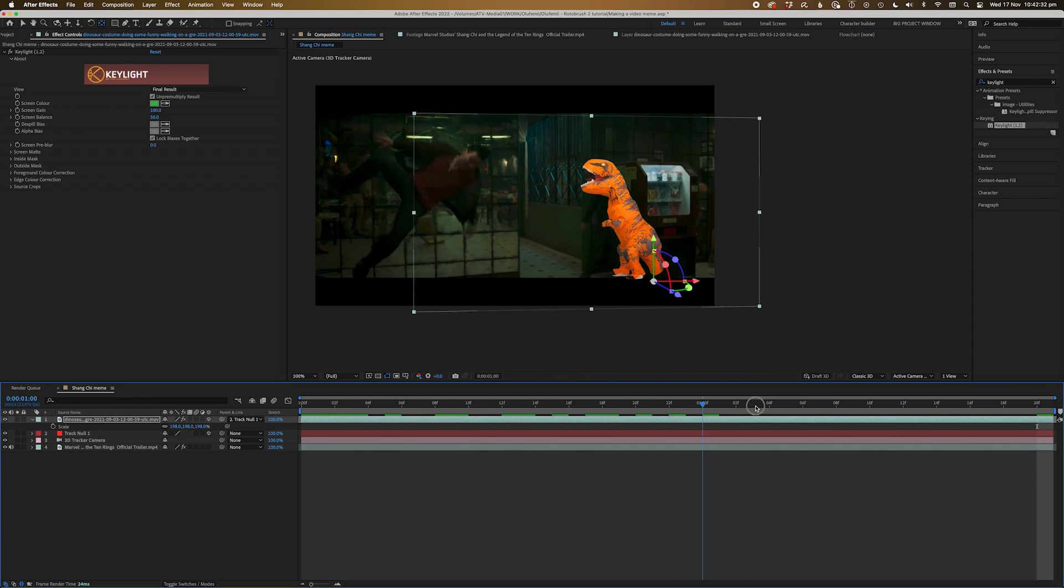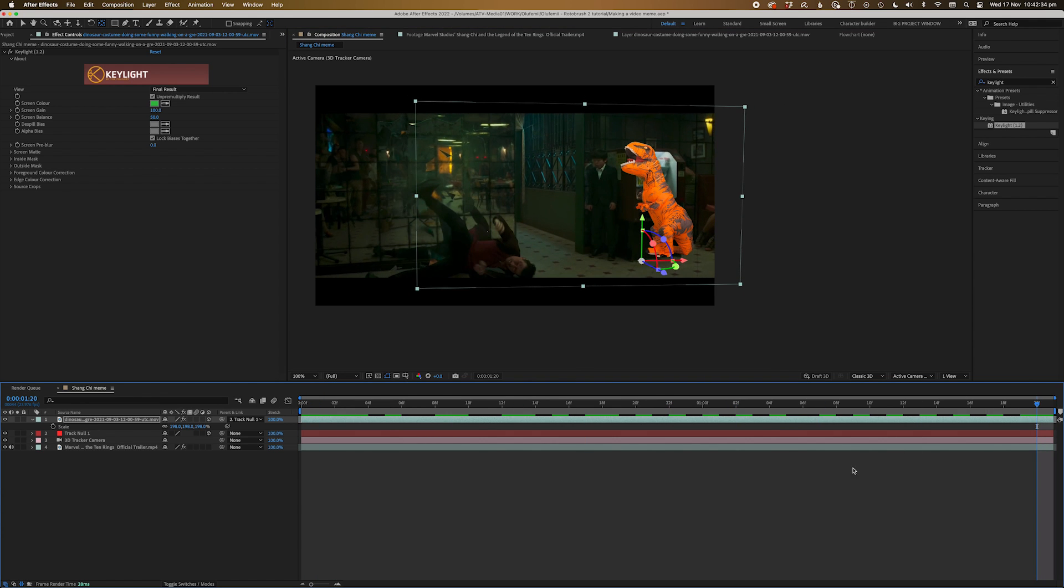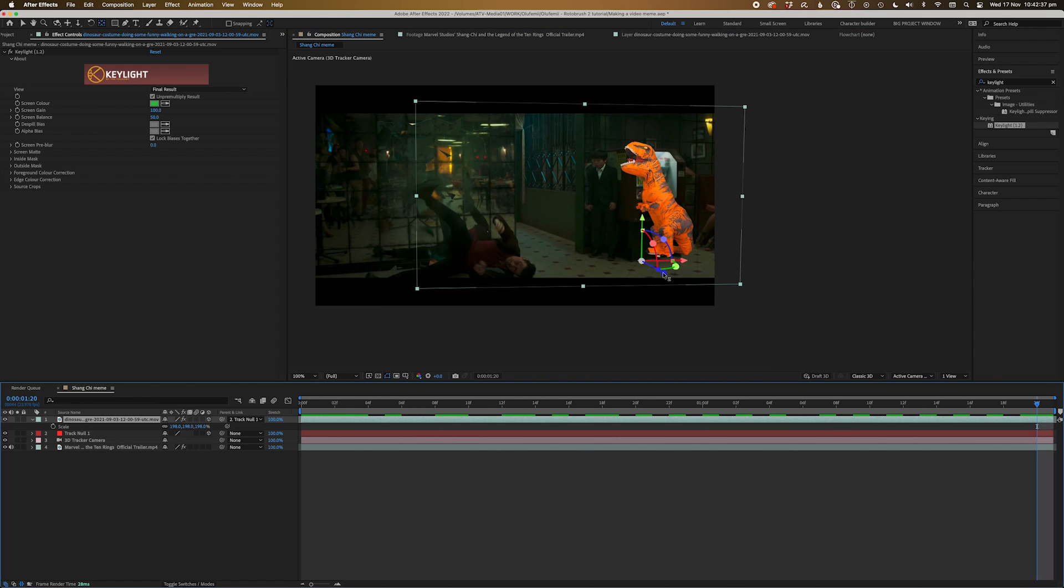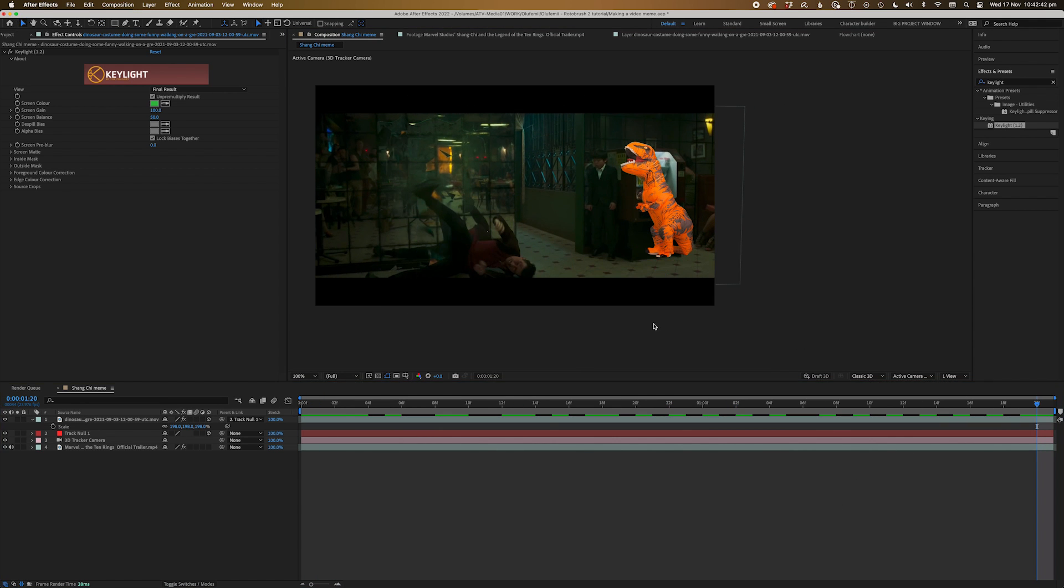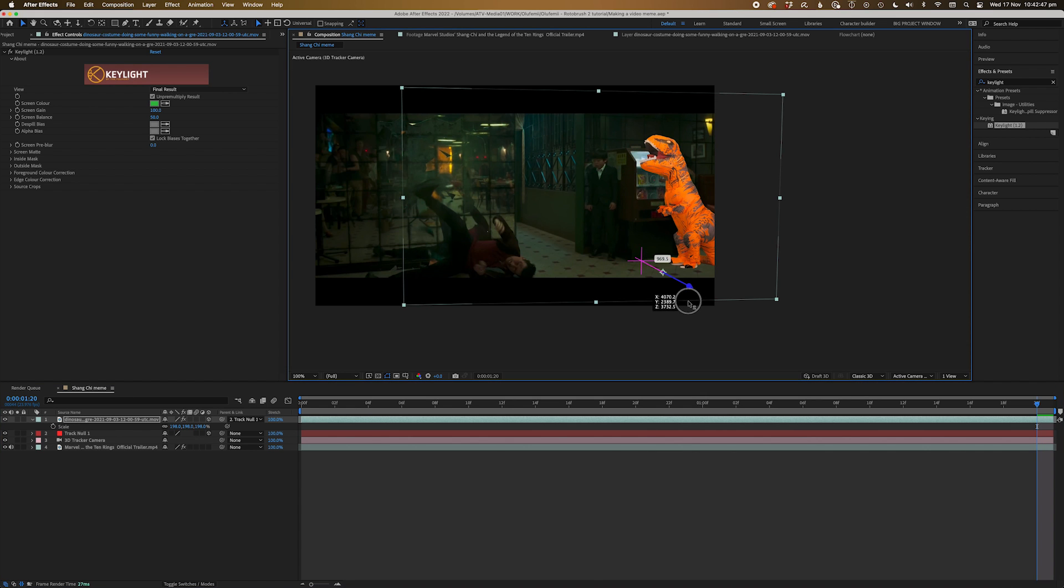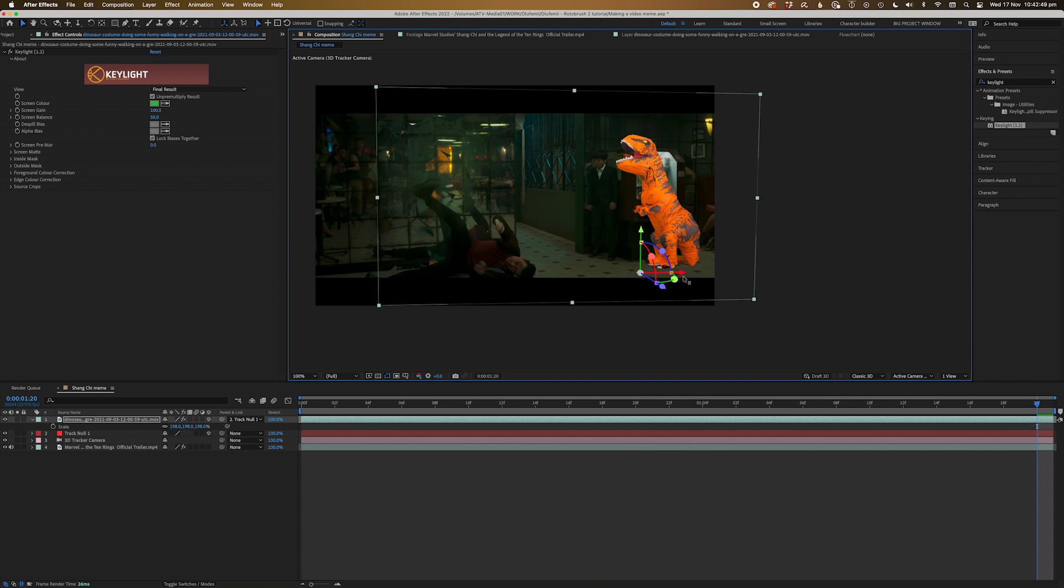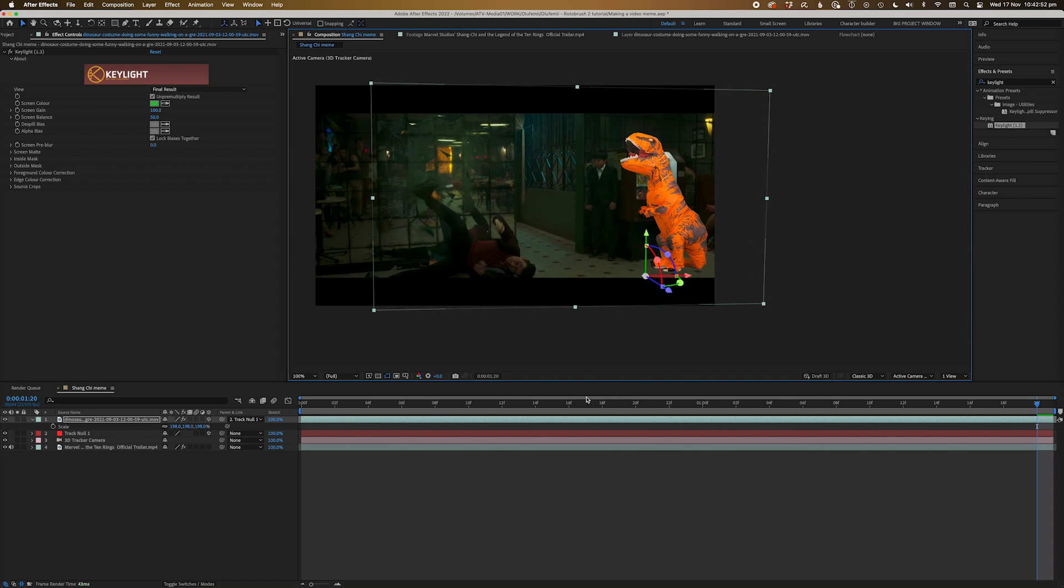Now because we know the dinosaur is lined up with the floor, we can grab the Z gizmo and slide it in Z space and move it towards the camera.